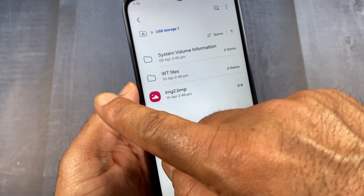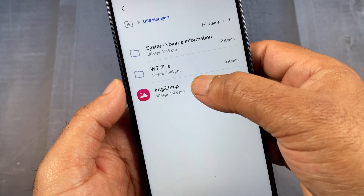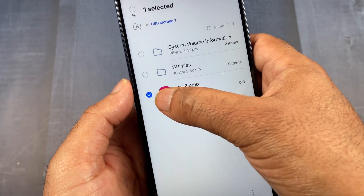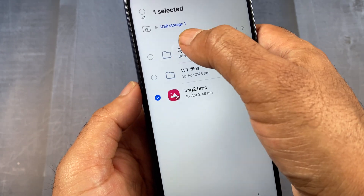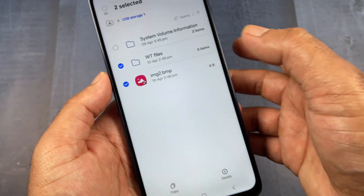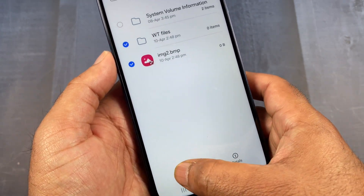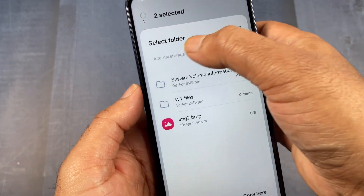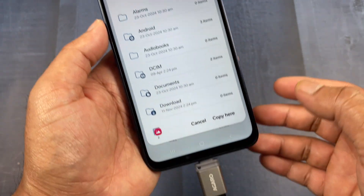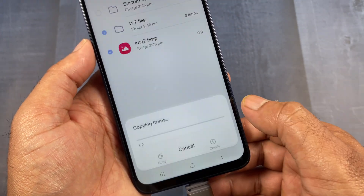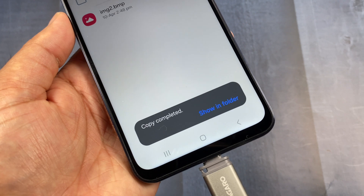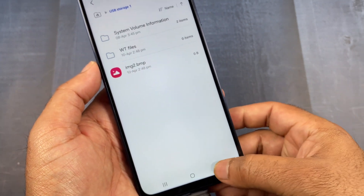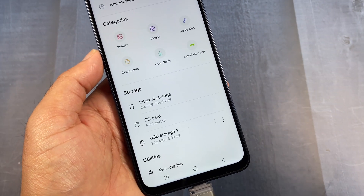To transfer data to your internal storage, select the file you want to transfer. You can also select multiple files. After selecting, click the 'Copy' option at the bottom. Then select your internal storage and click 'Copy Here'. This will transfer your data from the USB flash drive to your Android phone's internal storage.